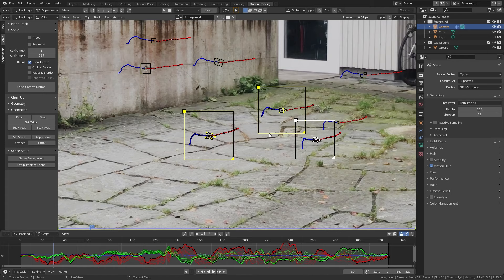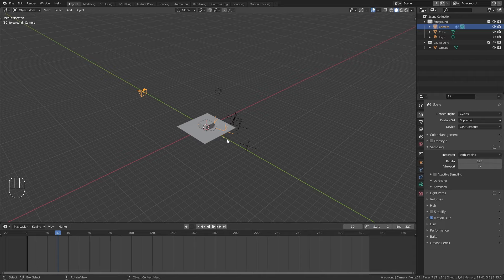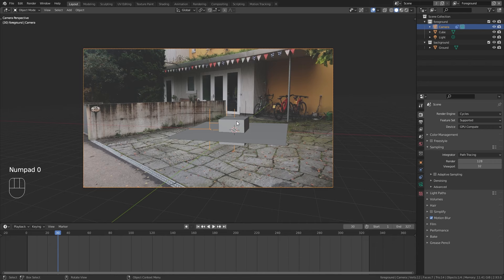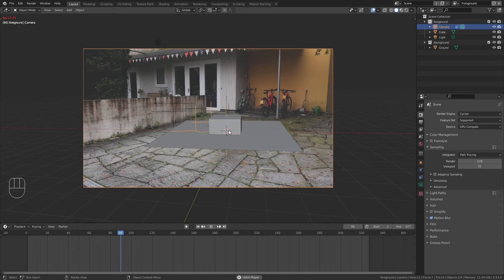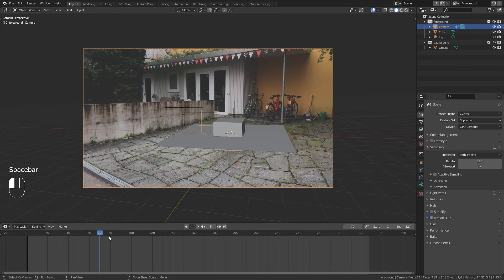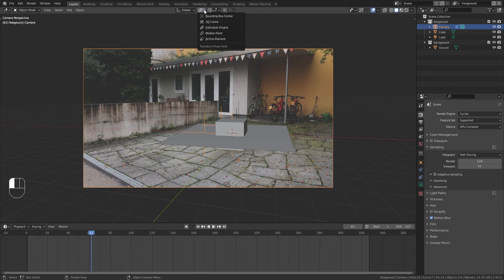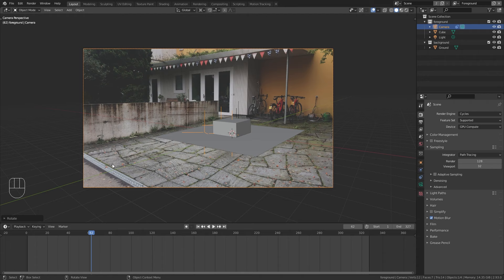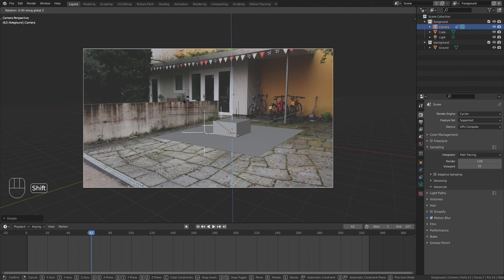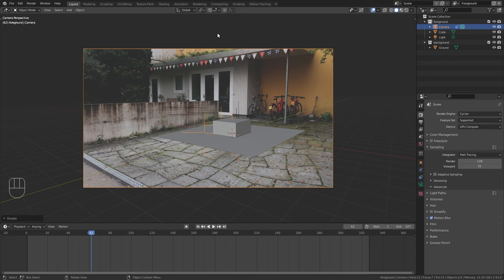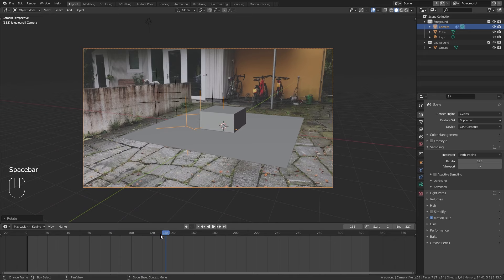We can quickly fix the alignment in the motion tracking workspace. Shift-click to select 3 points that are on the ground, then in the Orientation menu click Floor. Blender will align those 3 trackers with the ground. Going into camera view and playing the timeline, the objects are now sticking to the ground. If you don't like the orientation, change the pivot point to the 3D cursor, select the camera, press R then Z to align the axes, then change the pivot point back to Median Point.